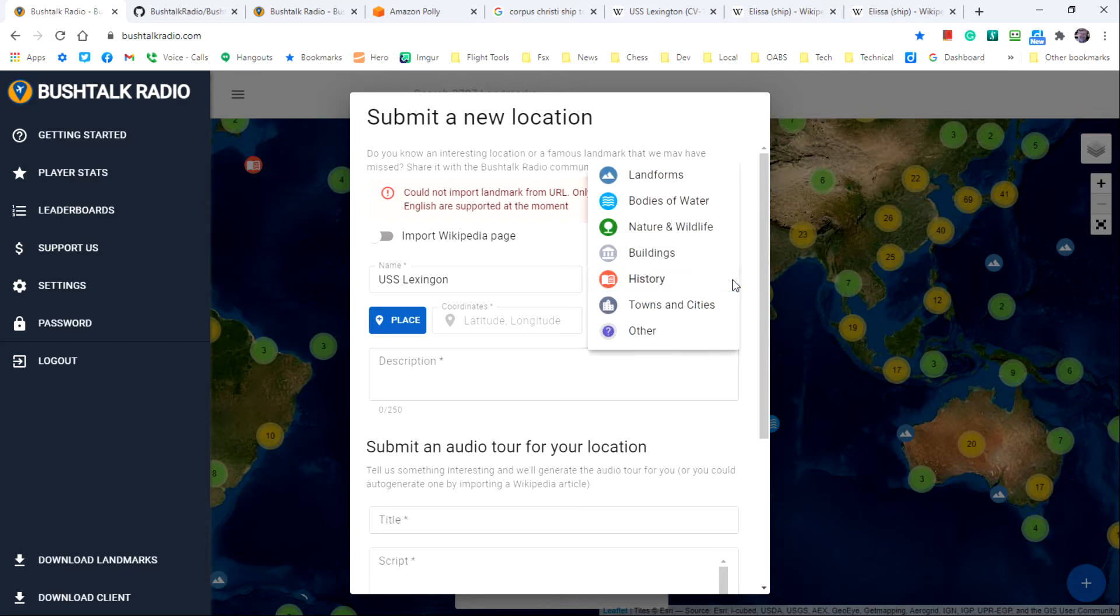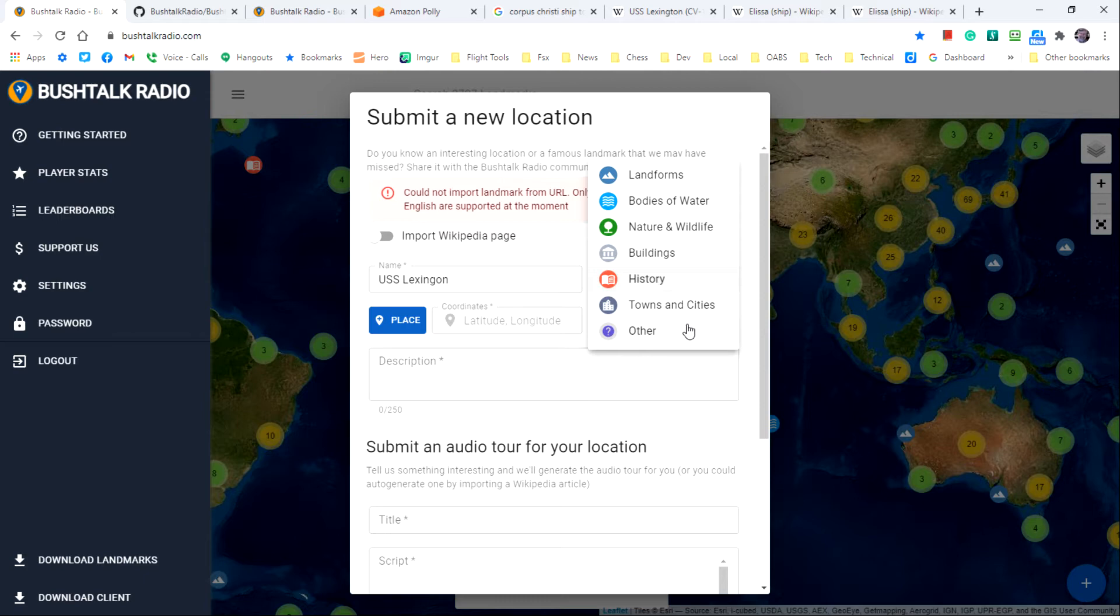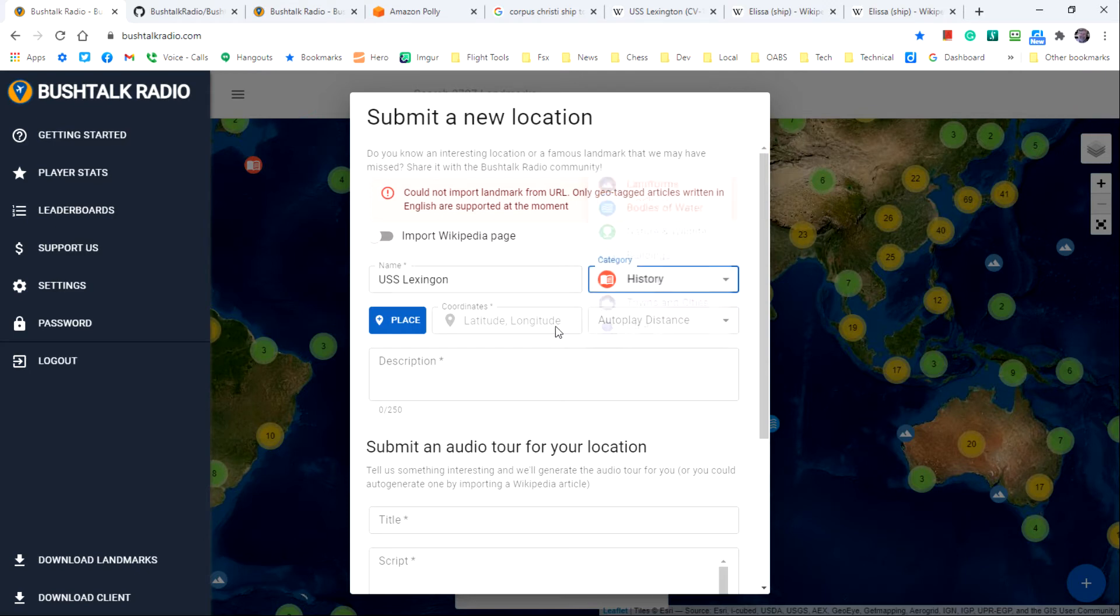Some of the other categories that you can choose are landforms, bodies of water, nature and wildlife, buildings, towns and cities, and other in case something doesn't fit in any one of the other categories.